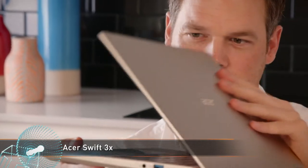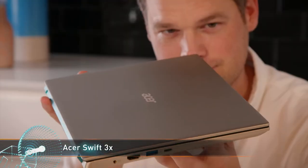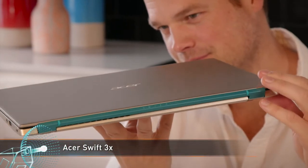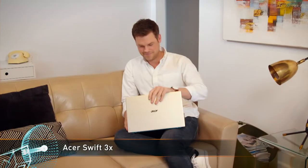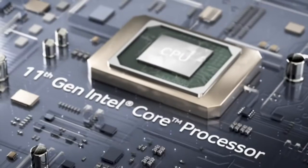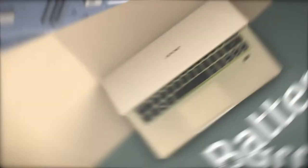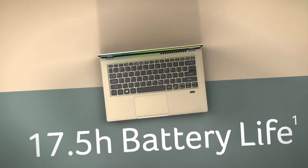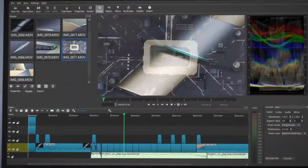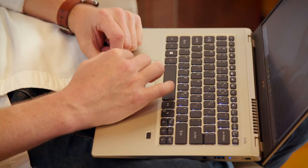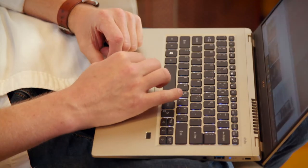Designed for working on the move, the Asus Swift 3x has all the features you need in a modern laptop. With great performance from the 11th gen Intel processor, long battery life of up to 17 hours, and a beautiful 14-inch display, this laptop can help you get things done on the move.